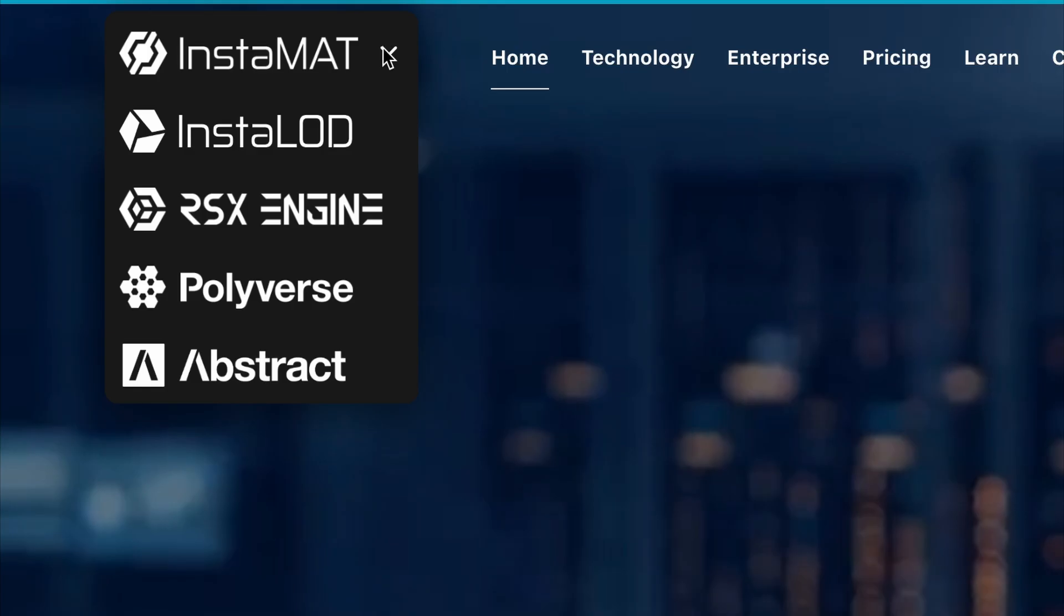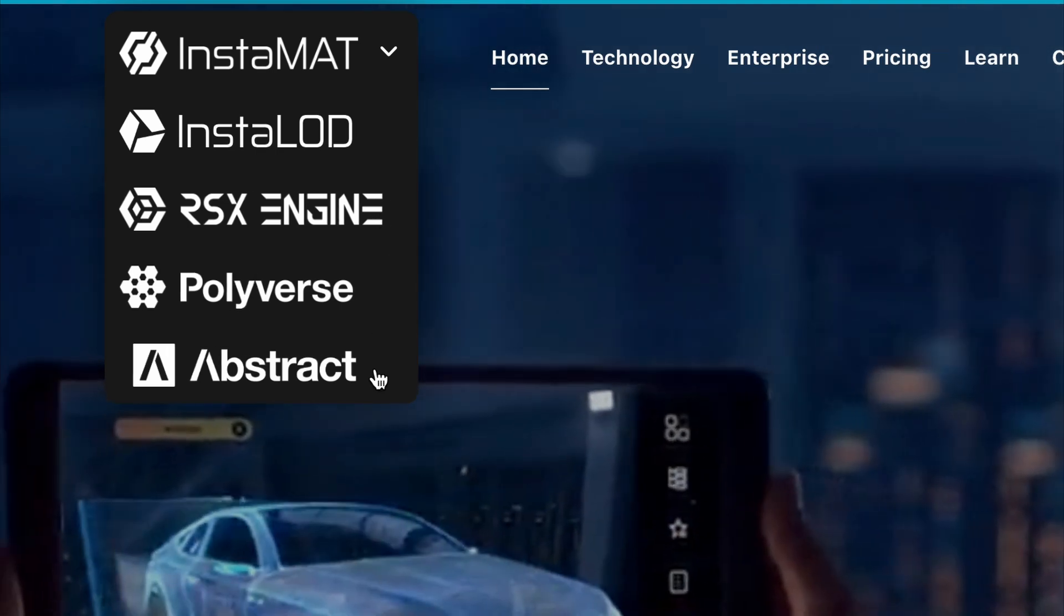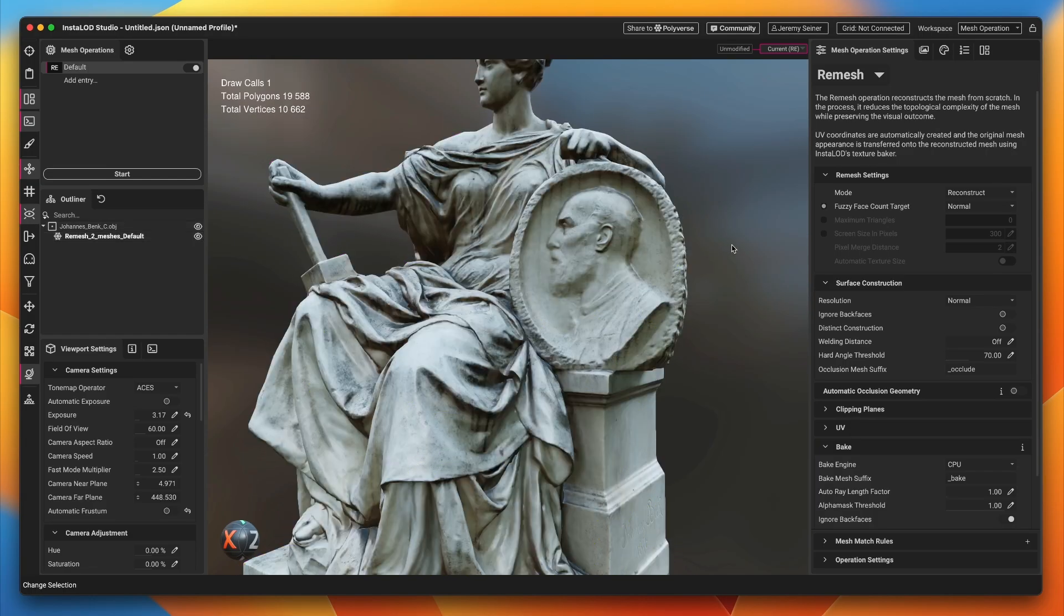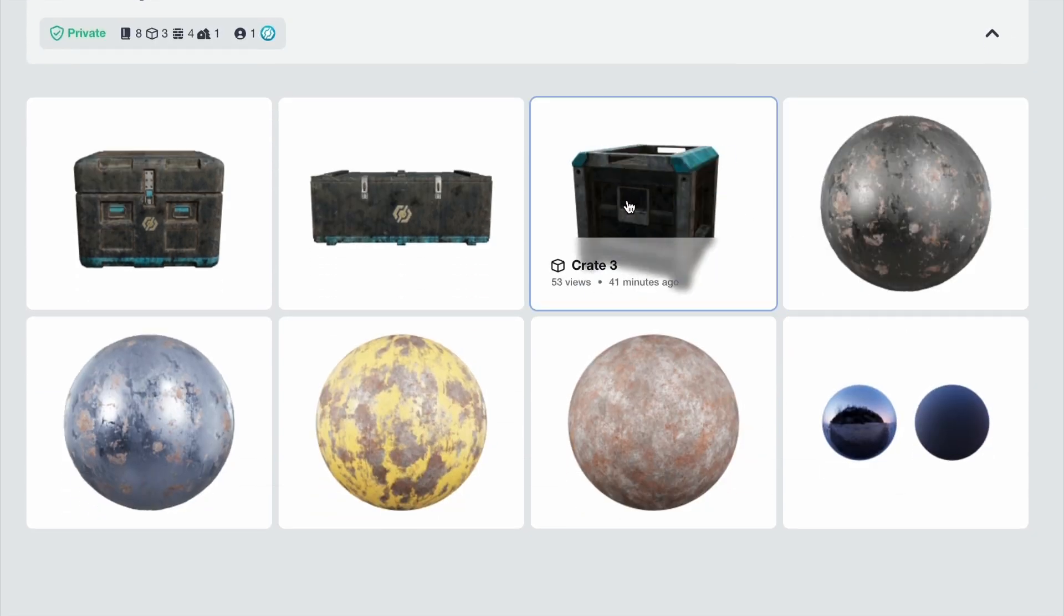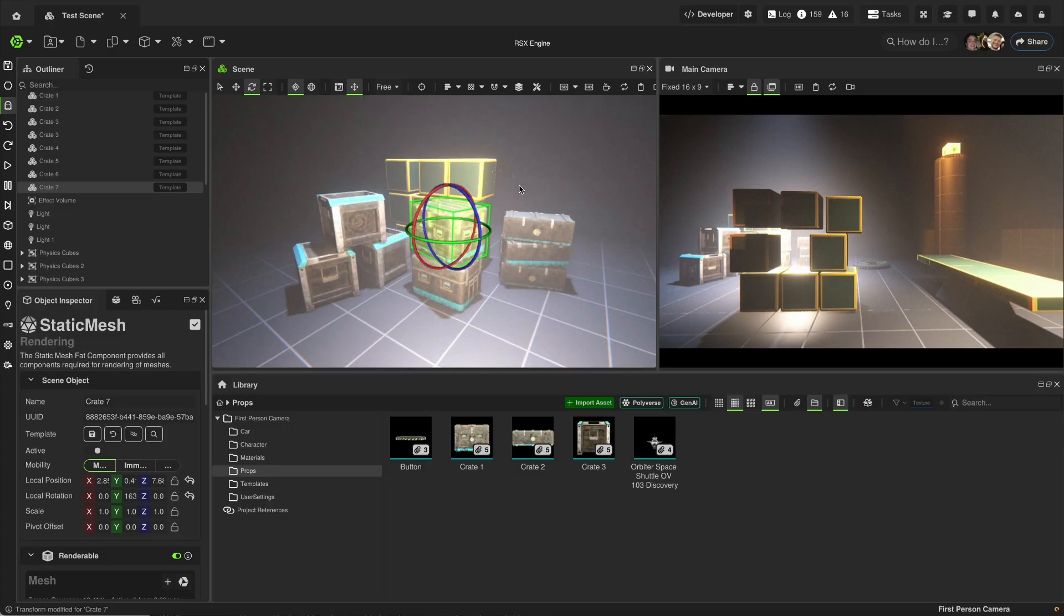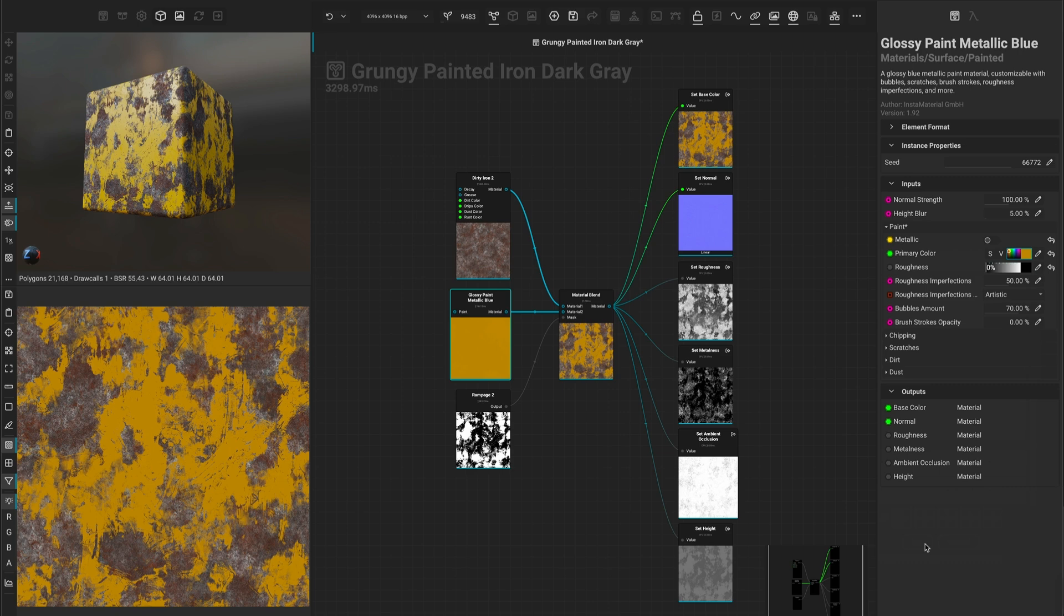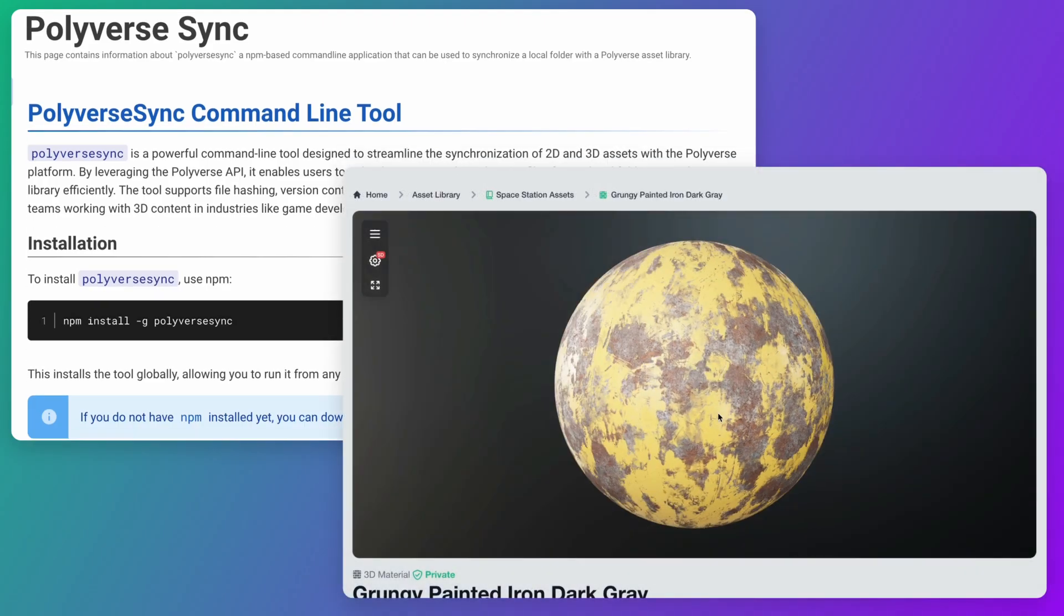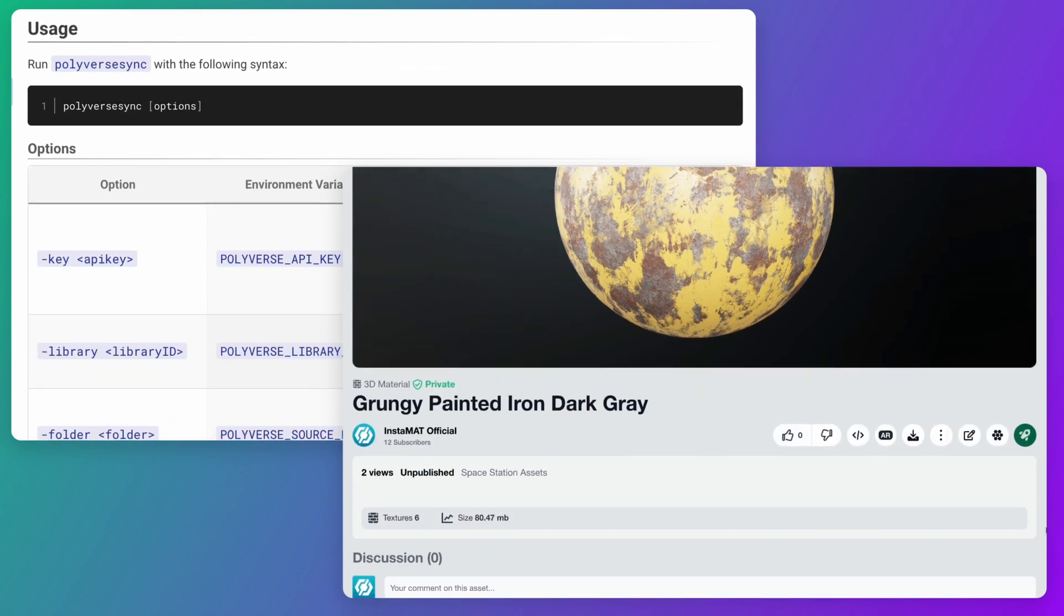Instamat integrates with Abstract's ecosystem, Instalad for retopology and optimization, Polyverse for cloud-based asset management, and RSX Engine for real-time collaboration. Textures export in PBR formats, ensuring compatibility with all modern renderers. Polyverse Sync keeps assets updated across teams, enhancing collaboration.